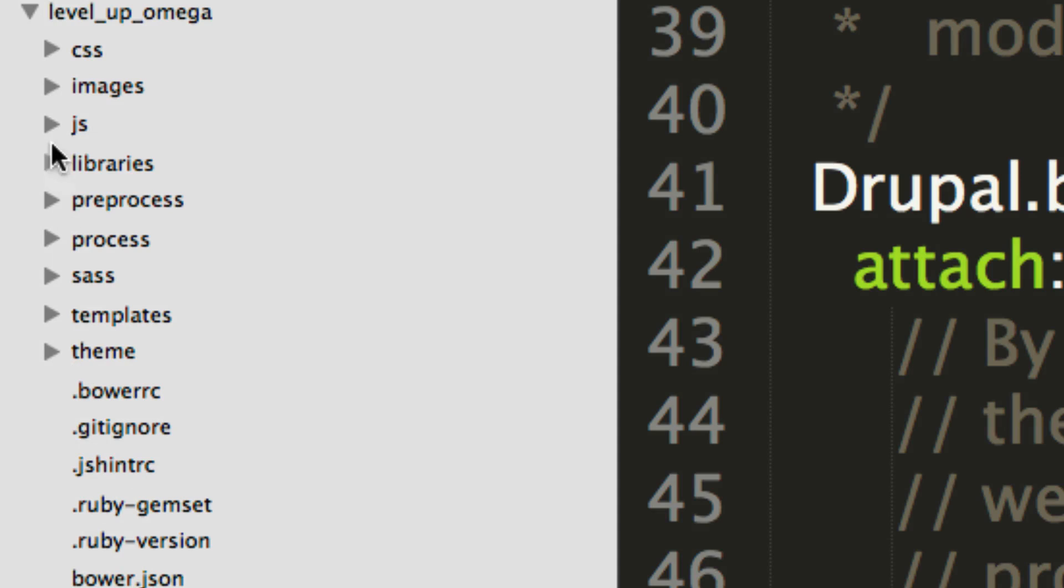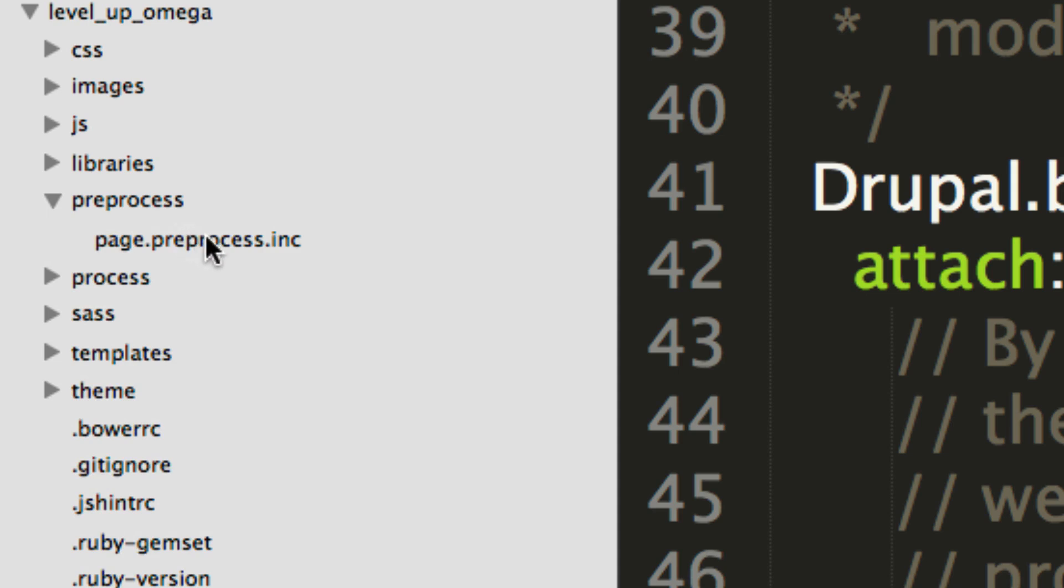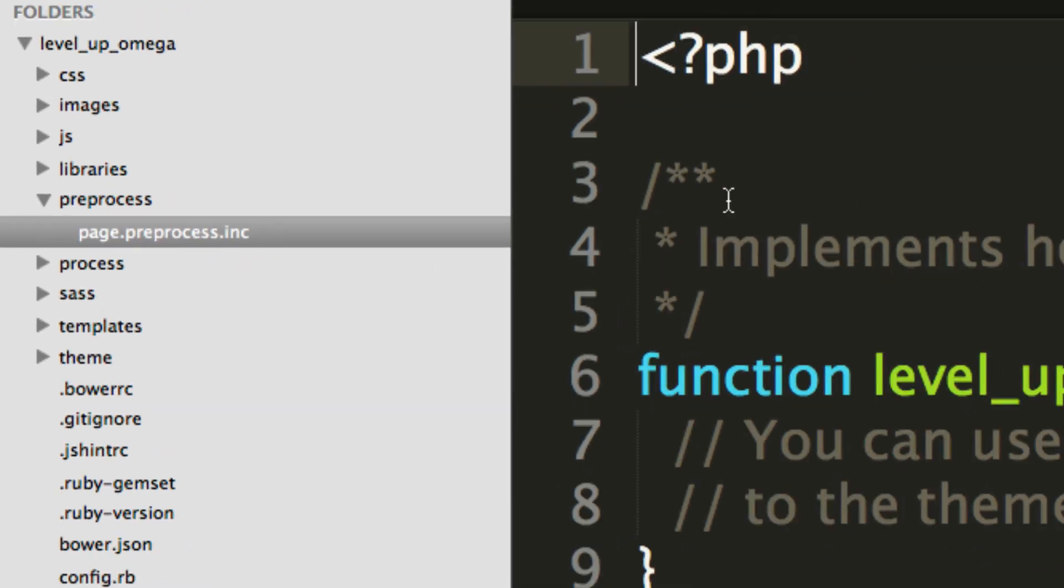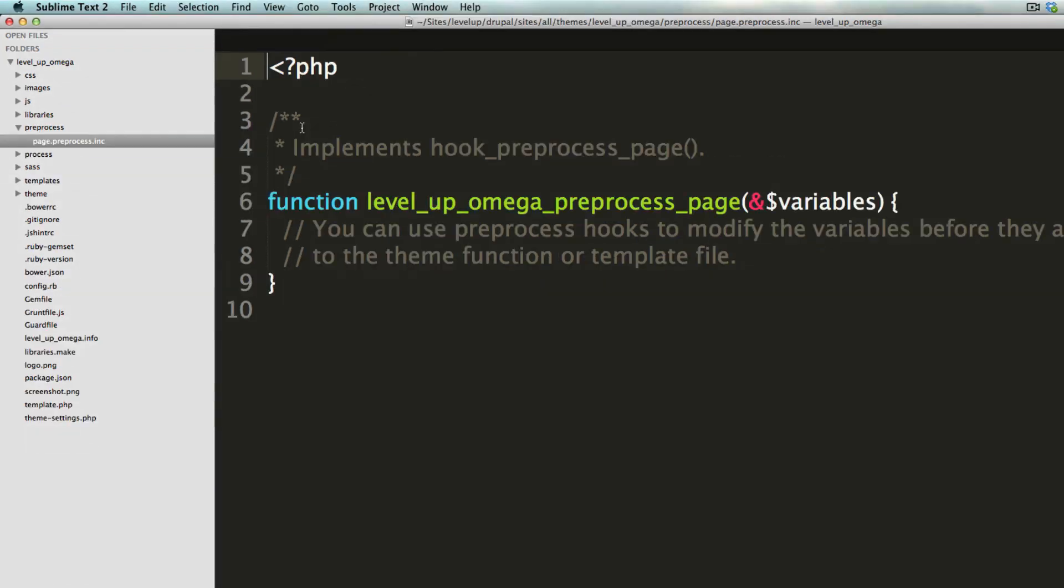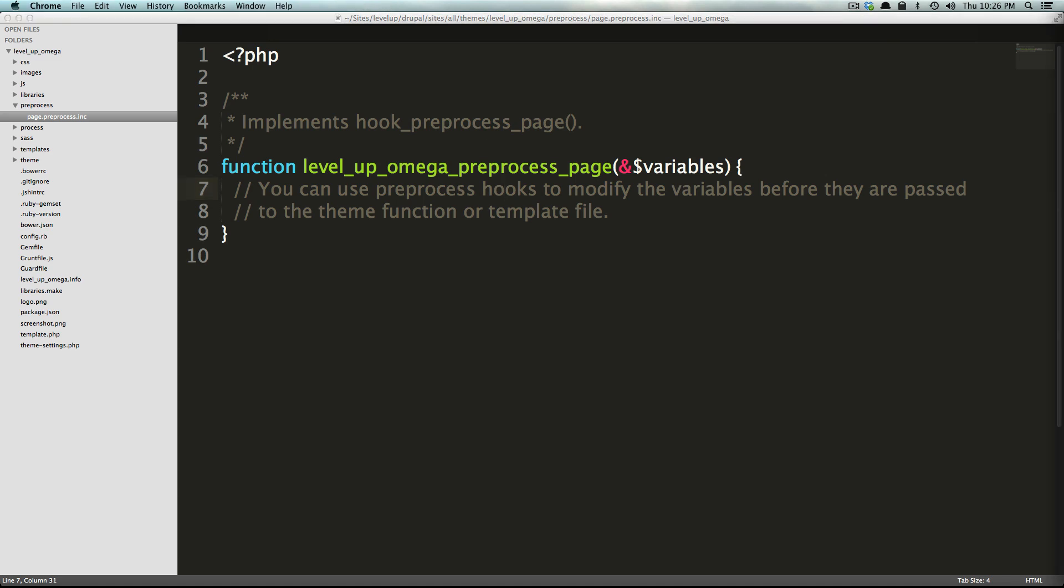And now if we go down, we have preprocess. And now in preprocess, it contains just a page.preprocess.inc. Let's zoom out again. And this is really a preprocess page hook. It allows you to modify things before anything, right? So this is preprocess. This is happening first. So basically, any changes that happen here are going to be happening before the process functions are called at a later phase. And basically, anything you want to alter, you can throw in your preprocess.